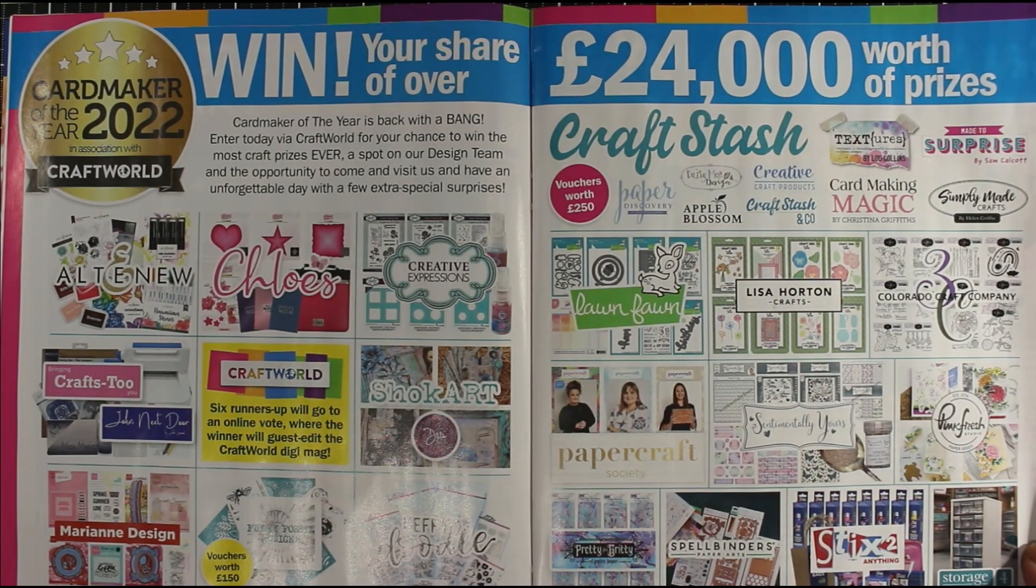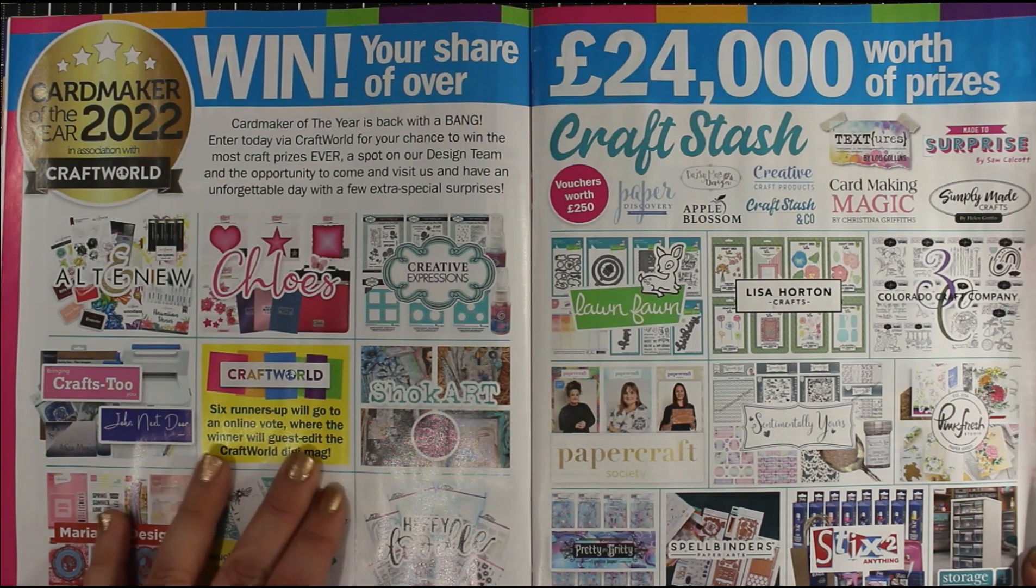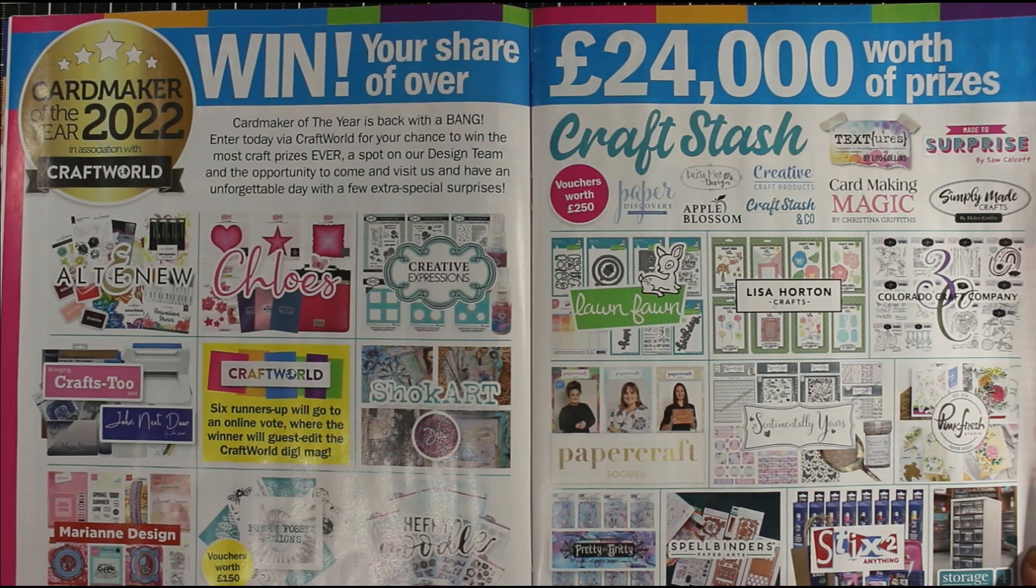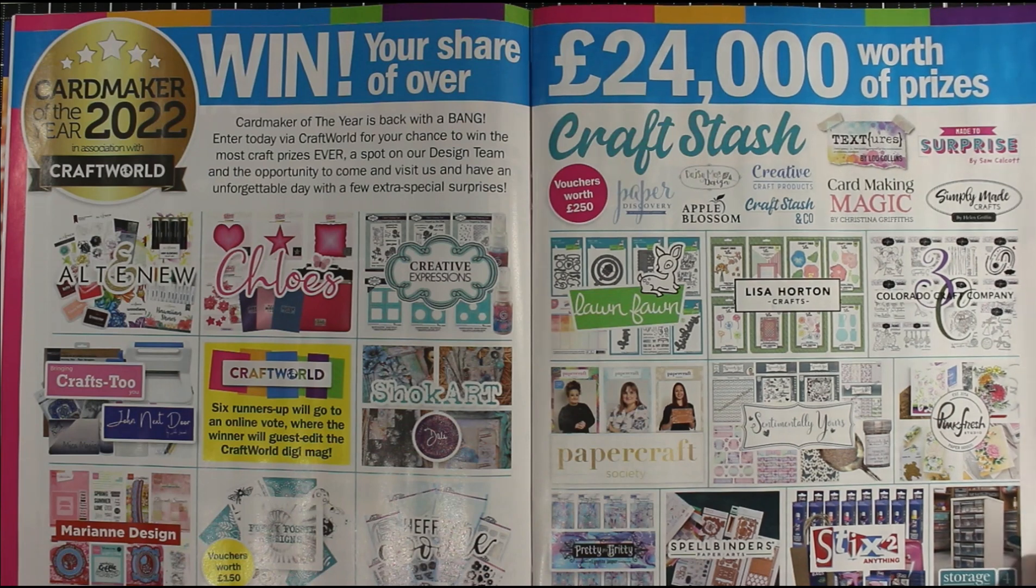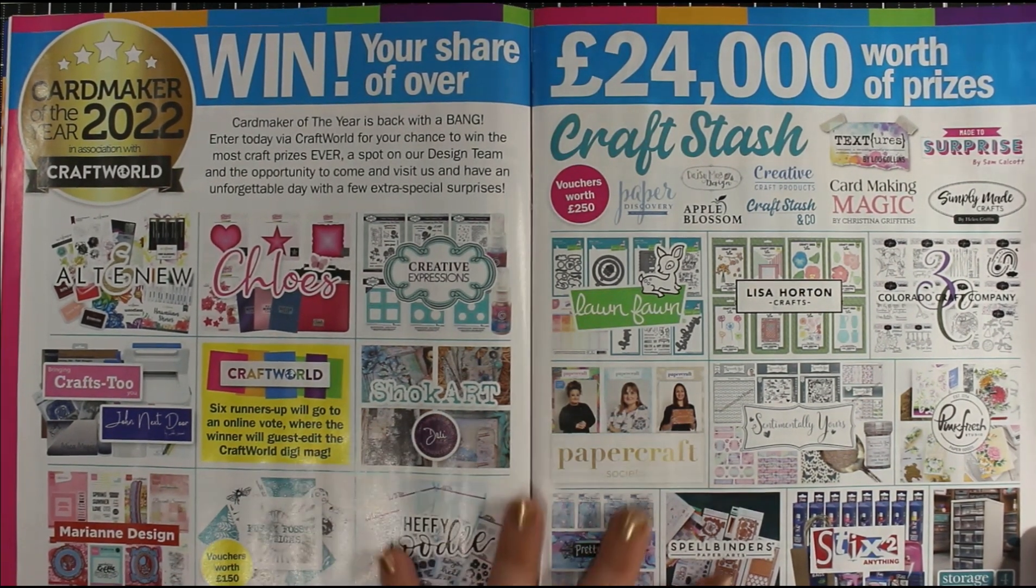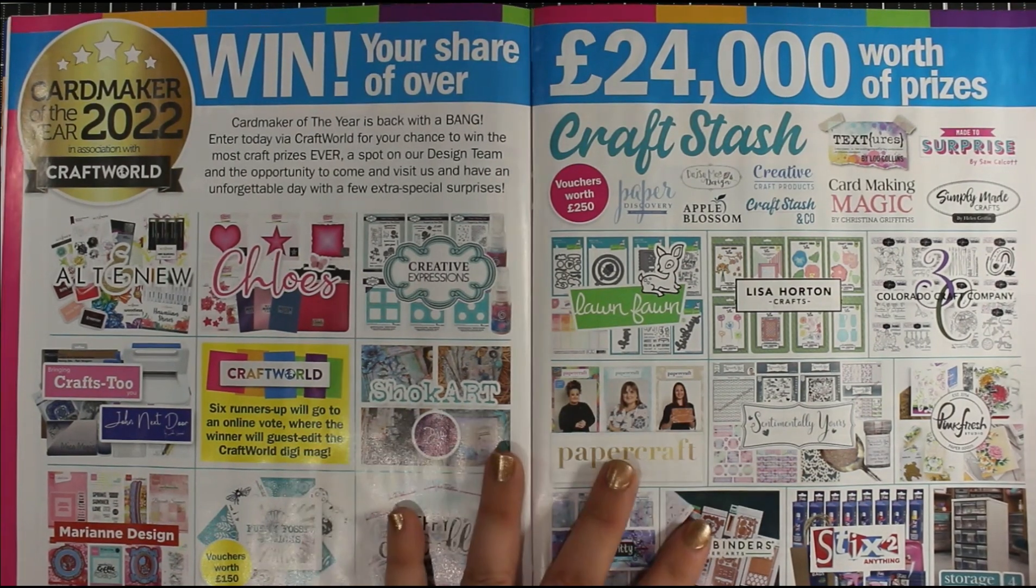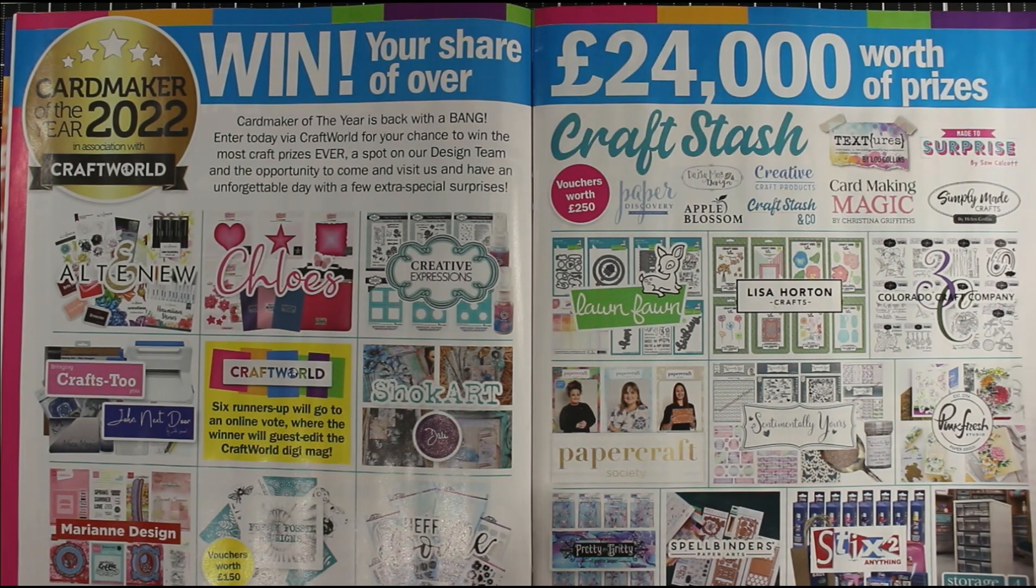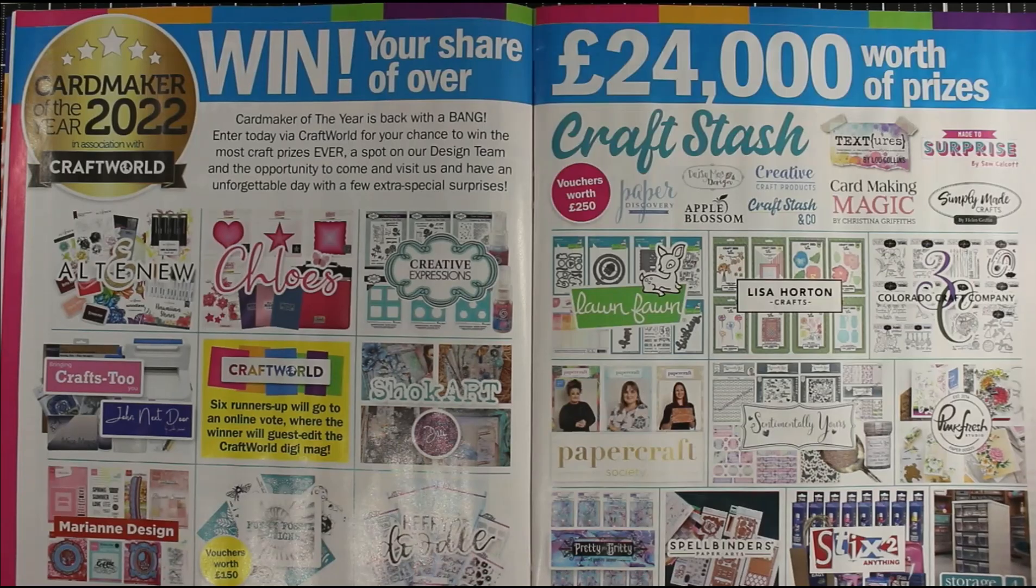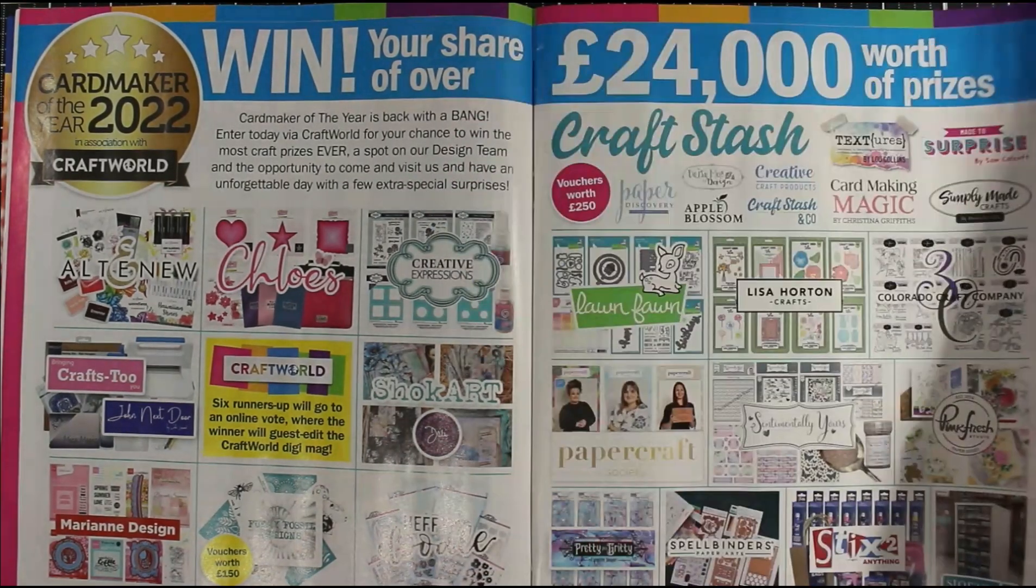It says six winners will go to an online vote where the winner will guest edit the Craft World digi magazine. Every year it's not the same—they're obviously trying to change things up, which I think is absolutely brilliant. Absolutely go and create, download your form, and enter this competition because it is absolutely worth it. I'm sure all of the winners never thought they were going to win, and when they did, it was absolutely brilliant.